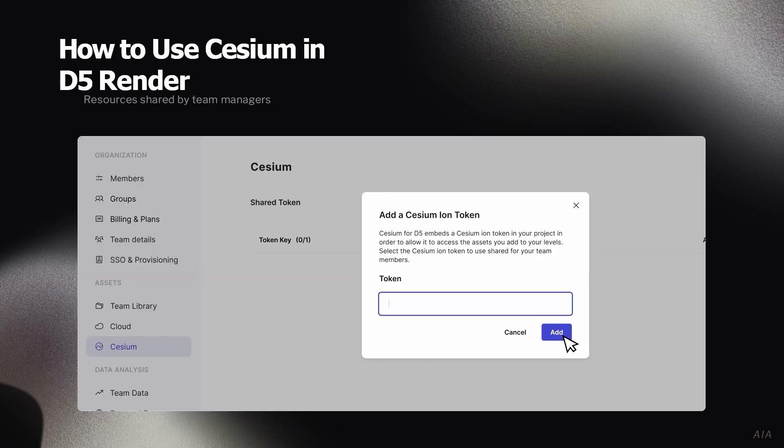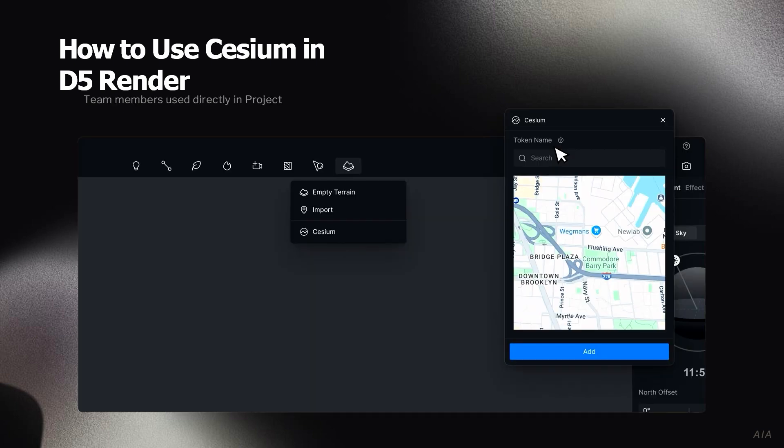Next, I will show you how to use it. The first step is to set up your token in the D5 backend, and then architects can just select the project site on the map and put in the design. And that's it — it's very easy to use.